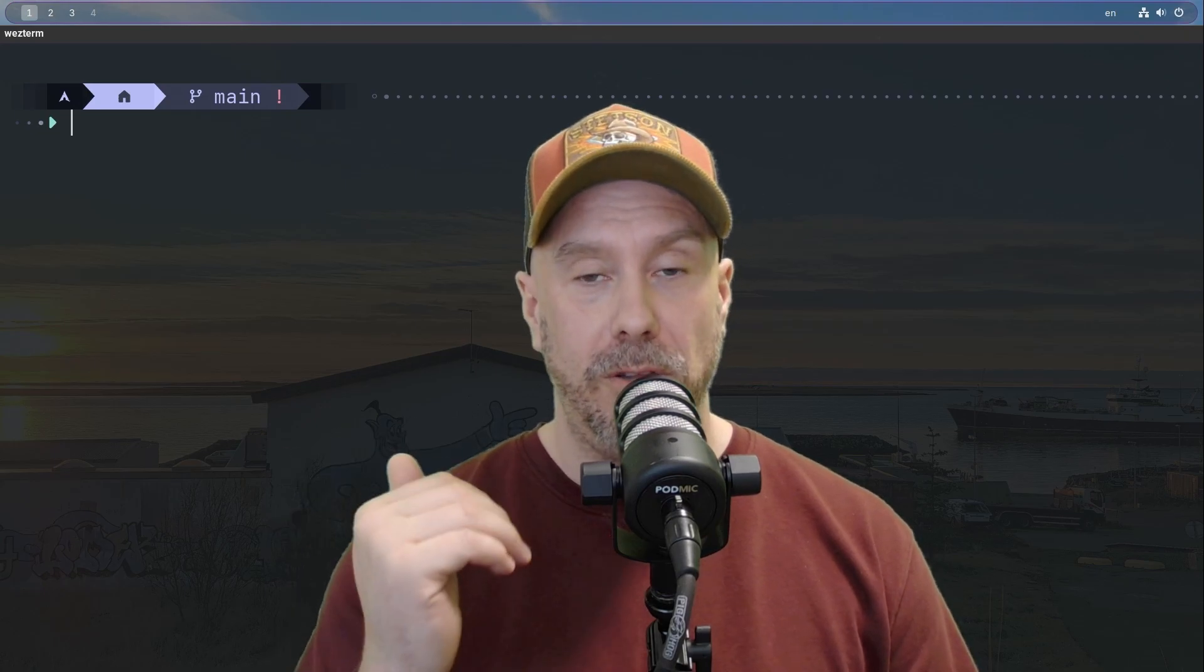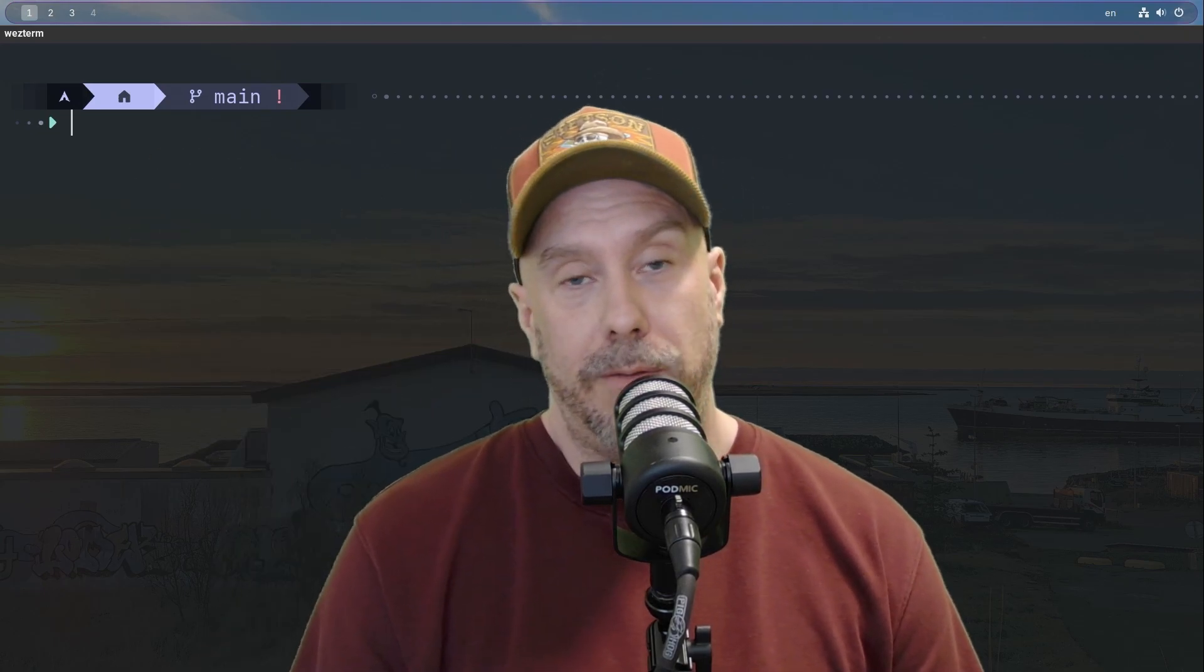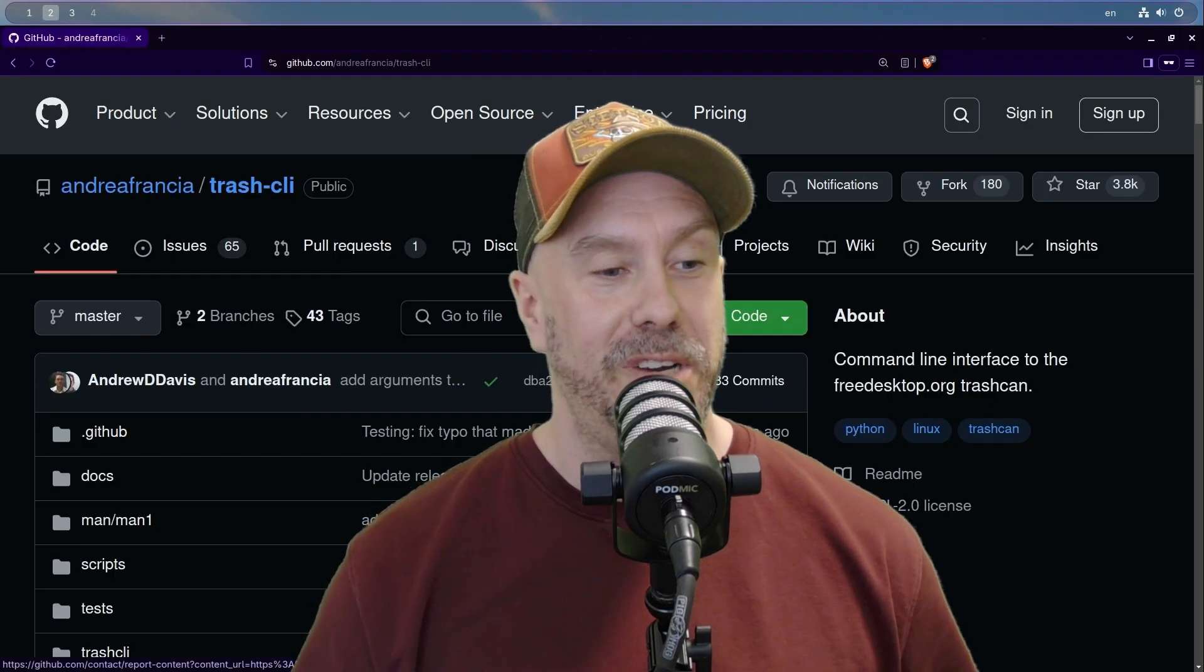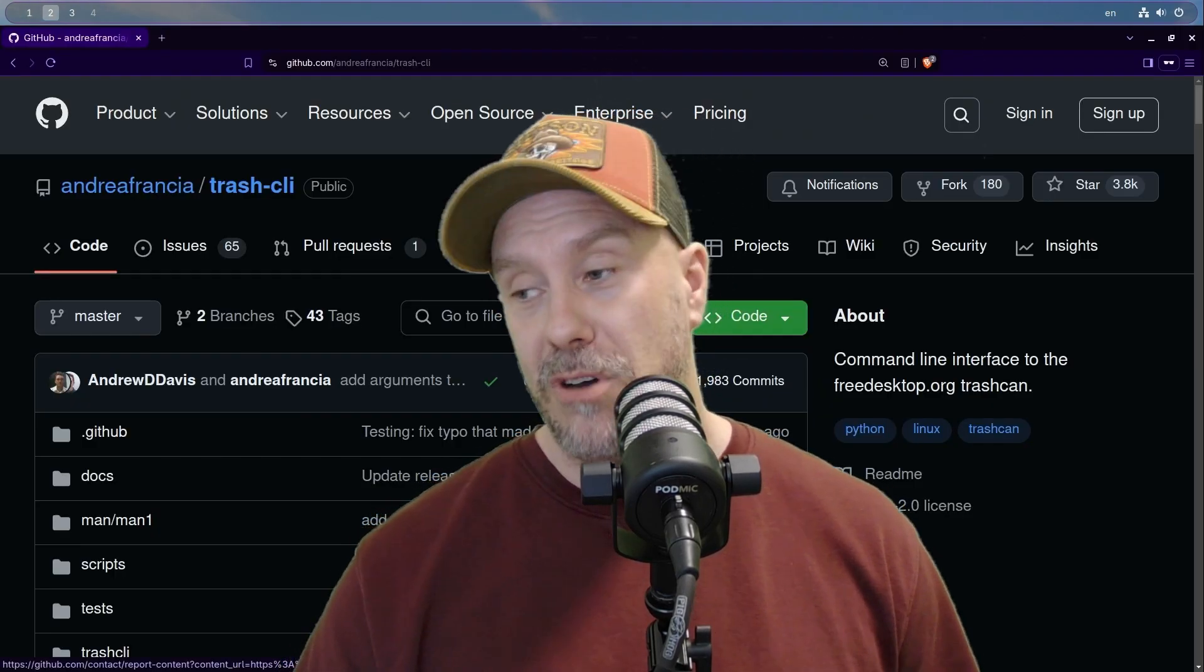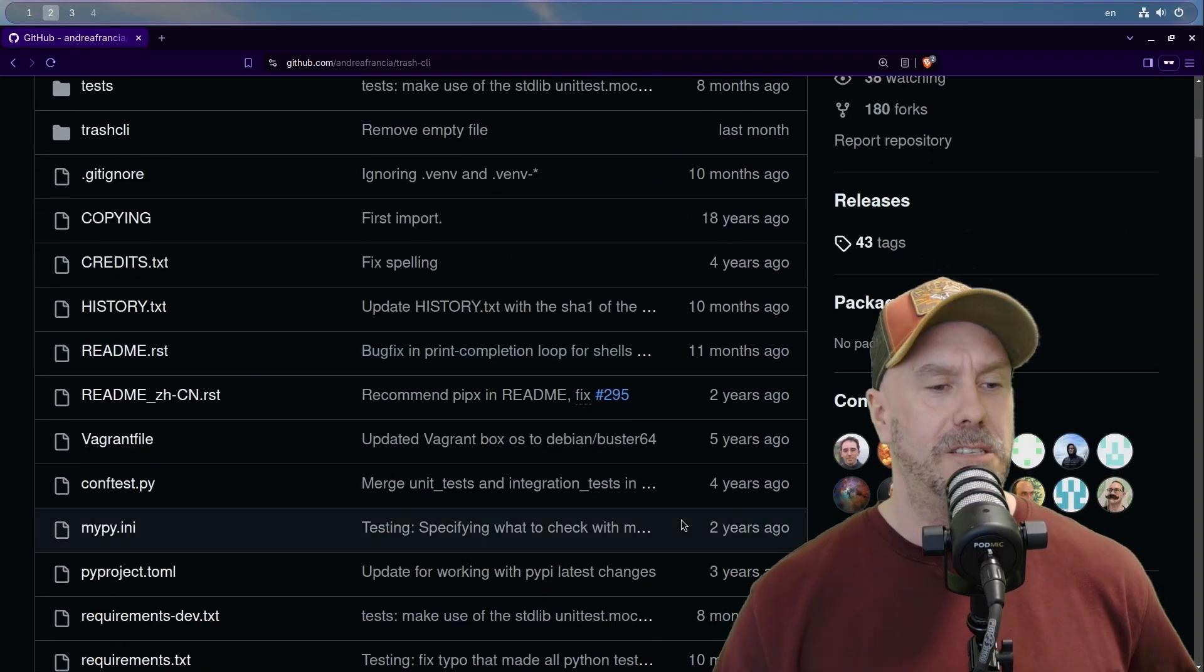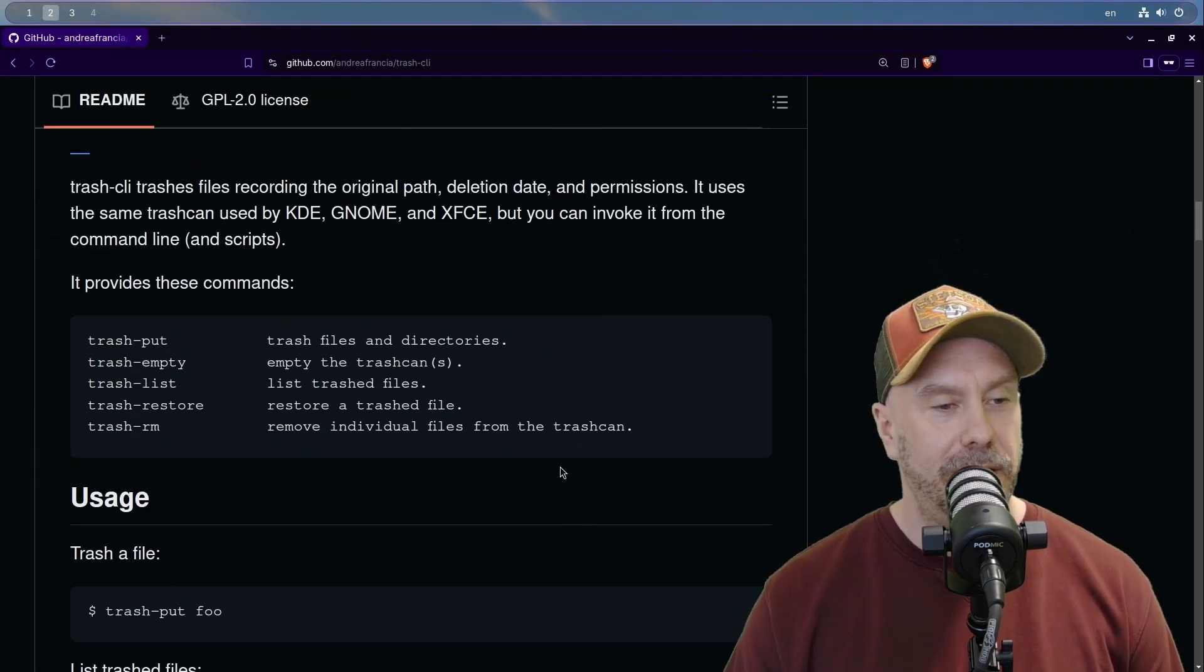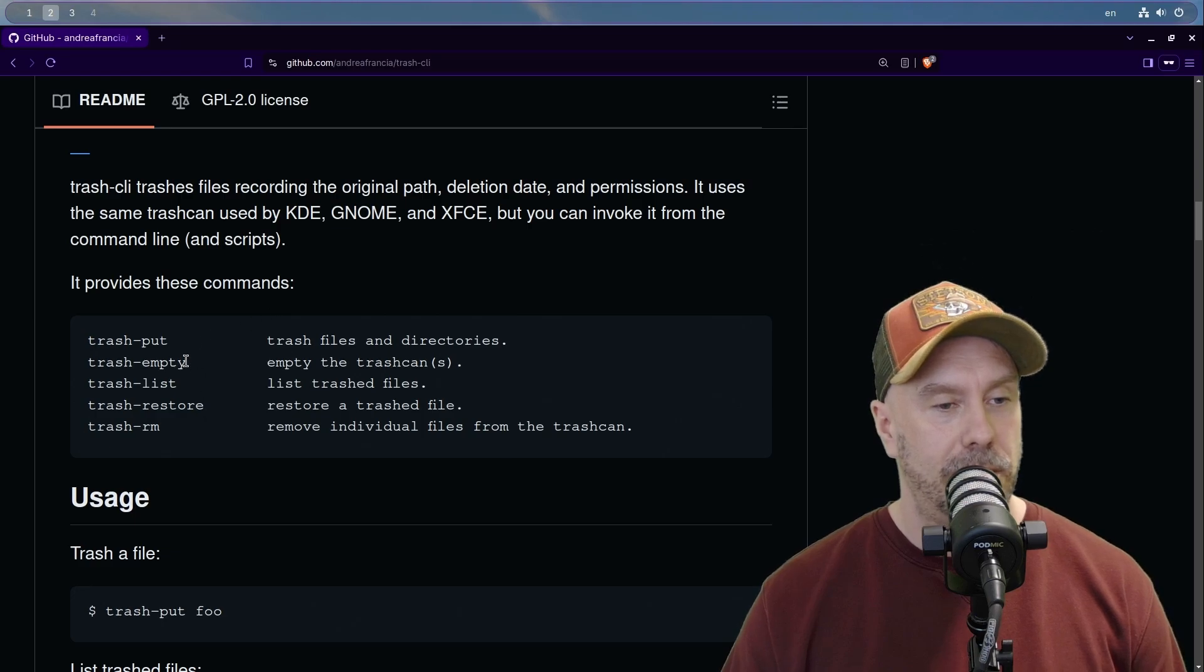Job security 101 if you're a Linux administrator: it would be the trash CLI, or so I'm told. So let's look at that and install this together.